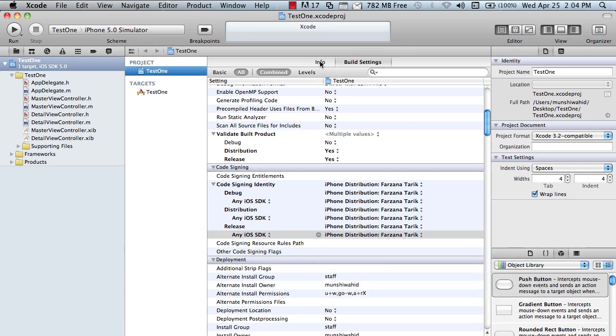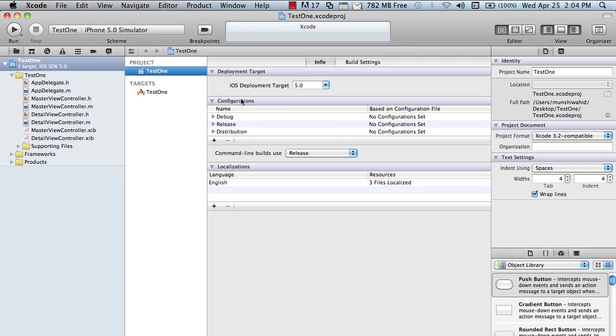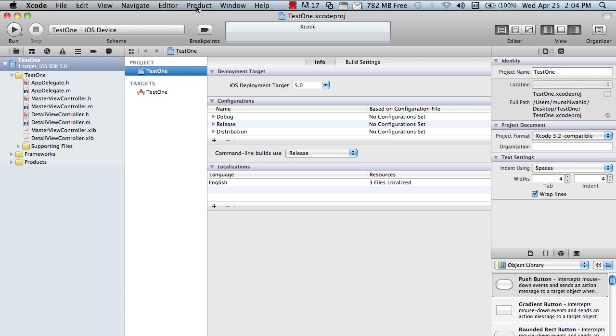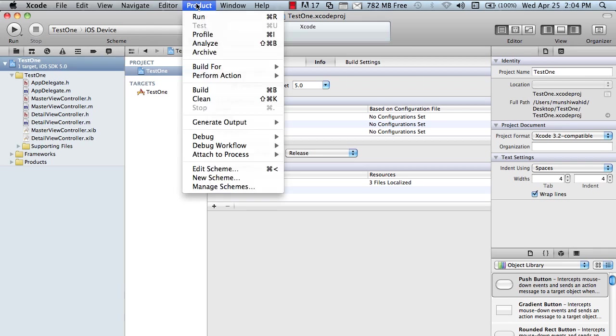Now, you have to select the iOS device. It's important. You have to select the iOS device. Then click project, Archive.